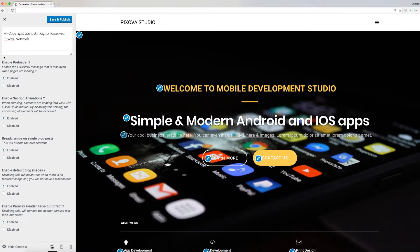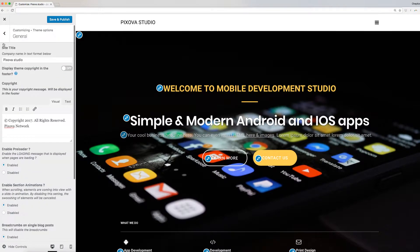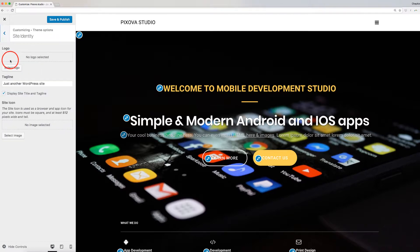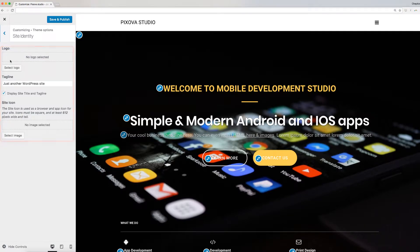Once done making your choices, go back using the back arrow and proceed to modify your site identity. In this section, you can add logo, tagline, and site icon.